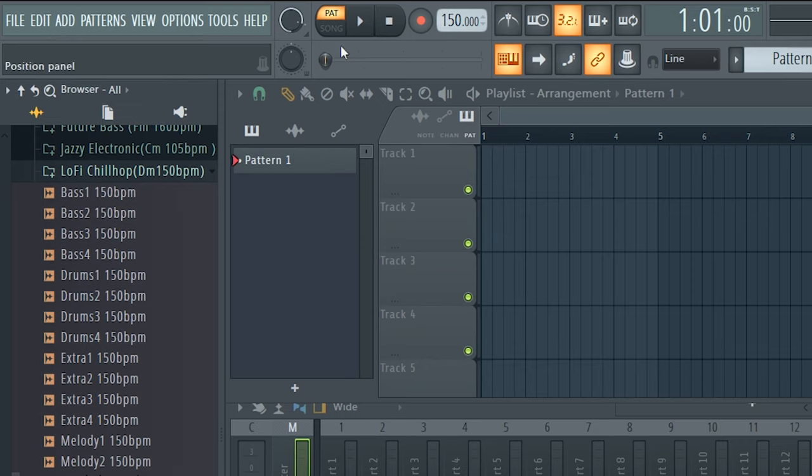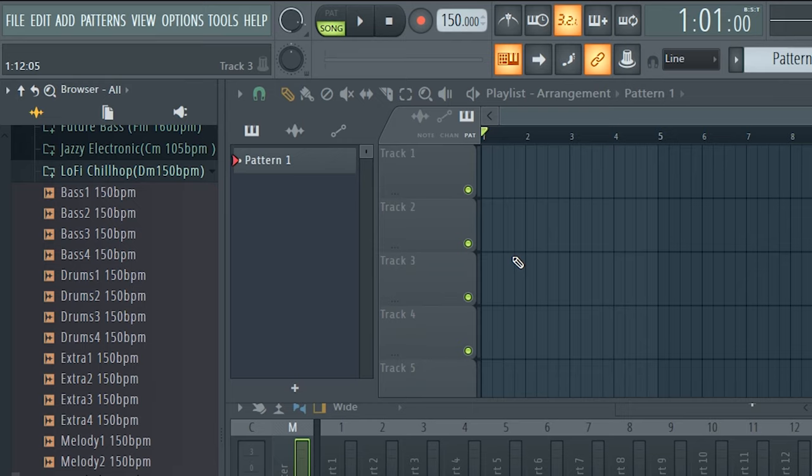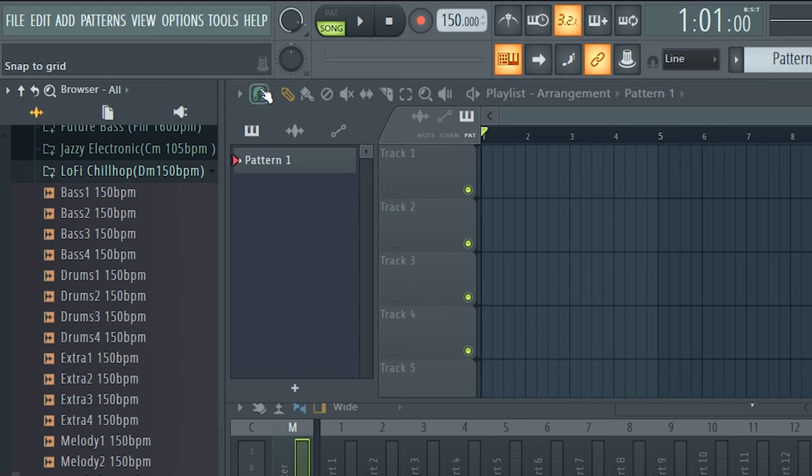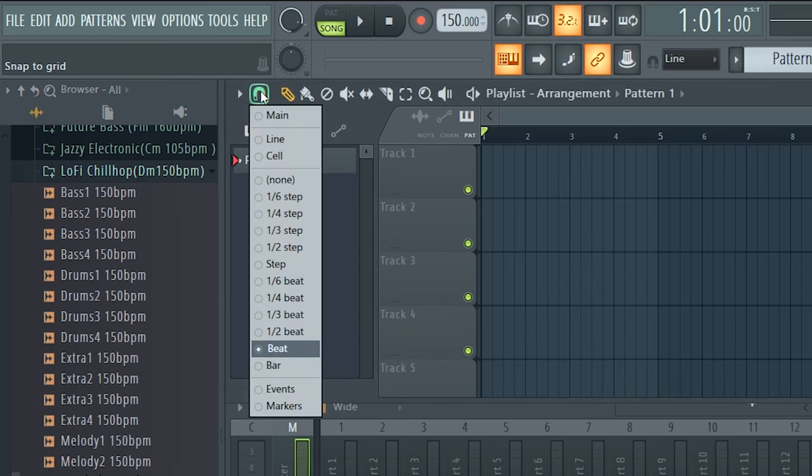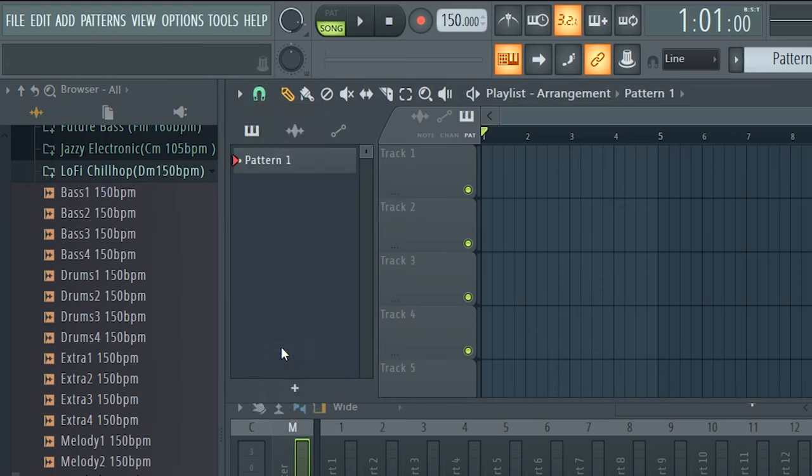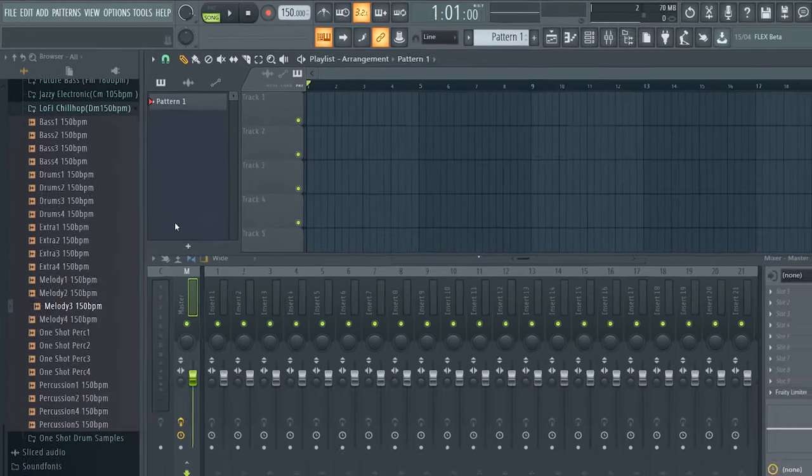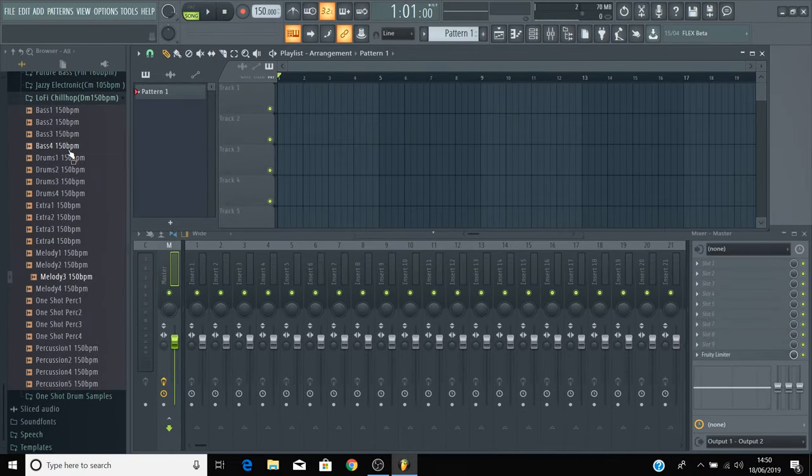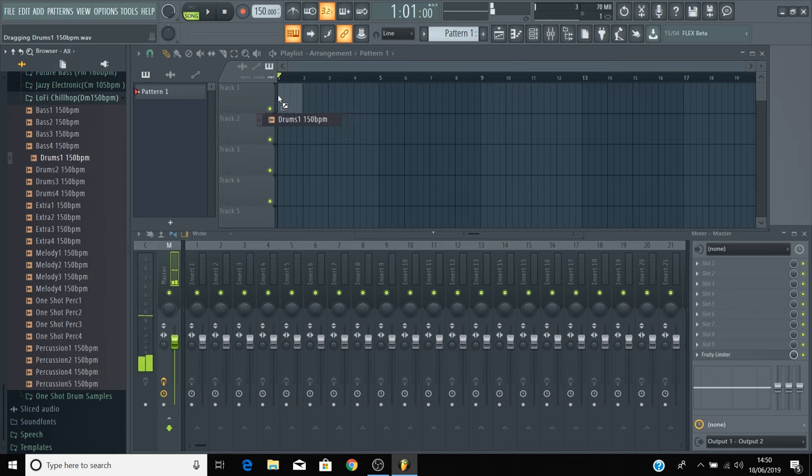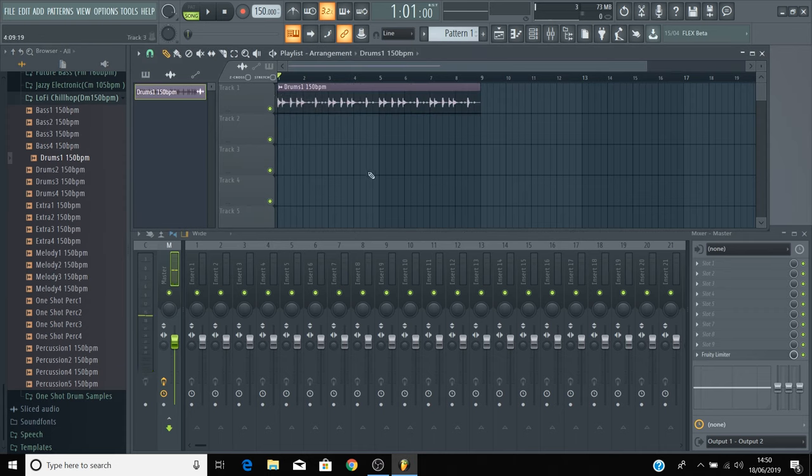Now enter song mode by clicking just here. We also want to set the grid to allow you to keep the loops in time using snap. You can turn snap on by clicking this magnet icon, and from this drop-down menu select beat. Now when you drag loops into the playlist view, the loops will snap to a beat, which means that they'll be in time.